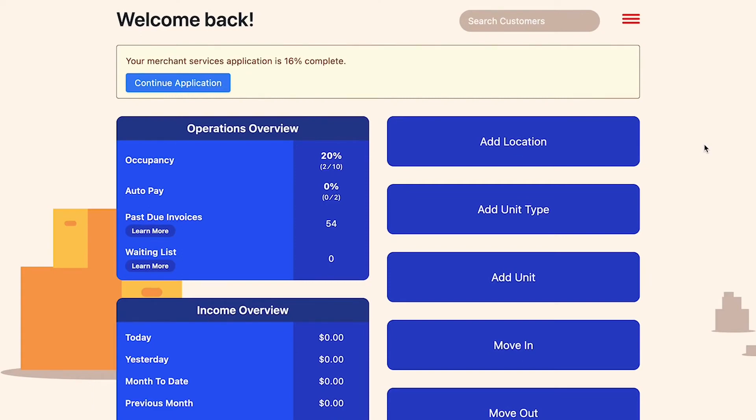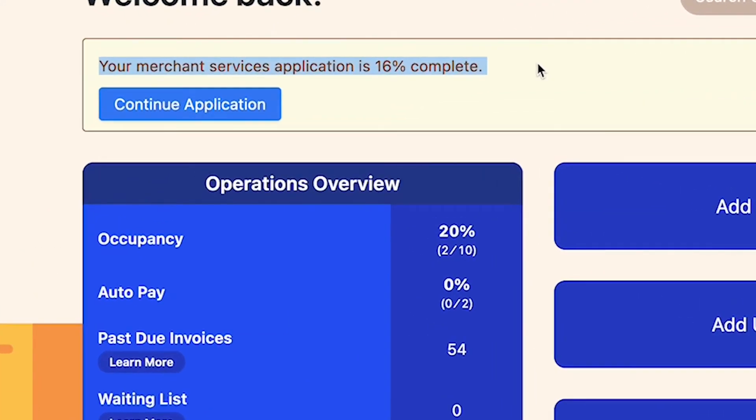Here's a different merchant account. When they log in, you can see they've loaded some units and customers and even have some past-due invoices. But you can see they started the application and didn't finish it — so we change the text at the top to say 'Your merchant services application is 16% complete — continue the application.' They click the button, continue through it, and we have a very high success rate. Every time merchants log in and see that blue button, they click it and continue until they complete the application. Then we notify them they're approved, they can accept payments, invite customers to the portal, add payment methods, and run payments.